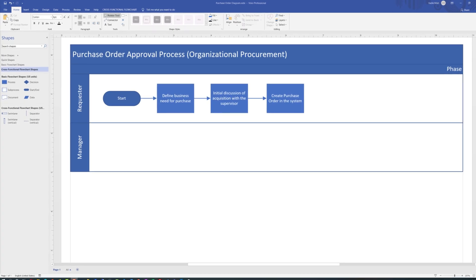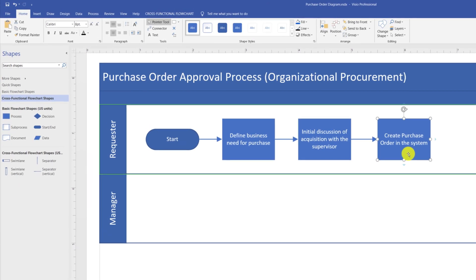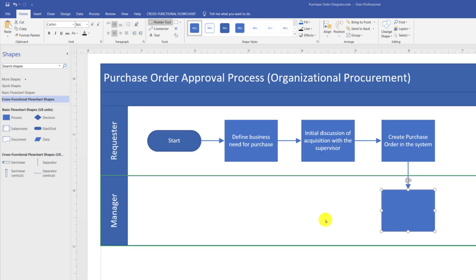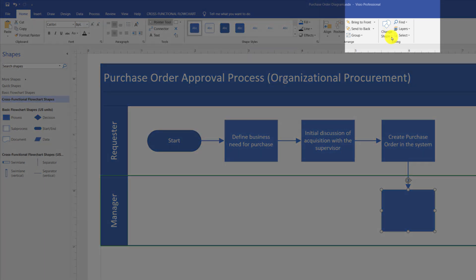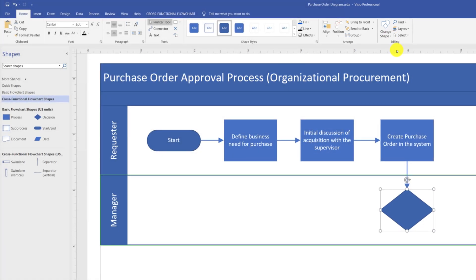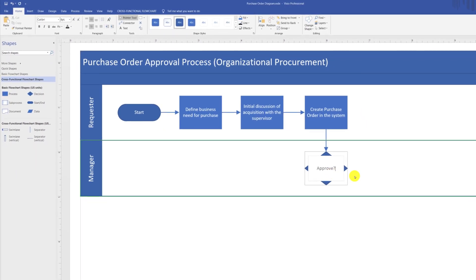Typically, after an order is created in the system, a direct supervisor or manager needs to approve the acquisition. We need to show this as a step in another Swimlane. Because this is a decision step, we need to show it with a diamond shape. I already put in a rectangular shape on purpose to demonstrate the capability of changing shapes in Microsoft Visio. You do it by navigating to the Home ribbon and choosing the Change Shape button, where you can replace one shape with another. You type text in a diamond shape the same way as in a regular shape.